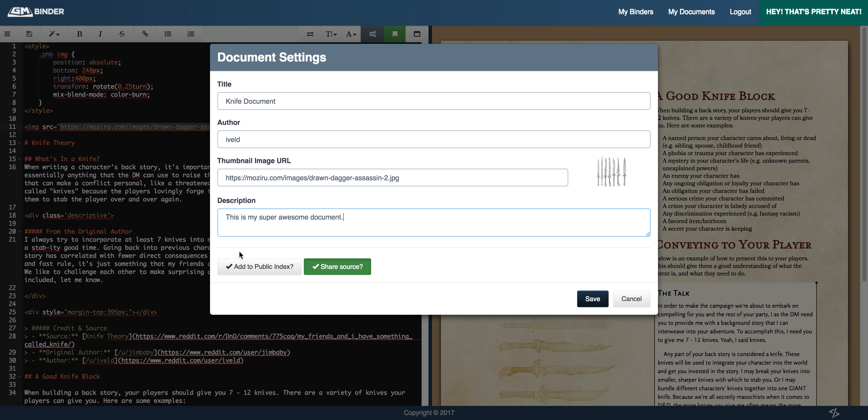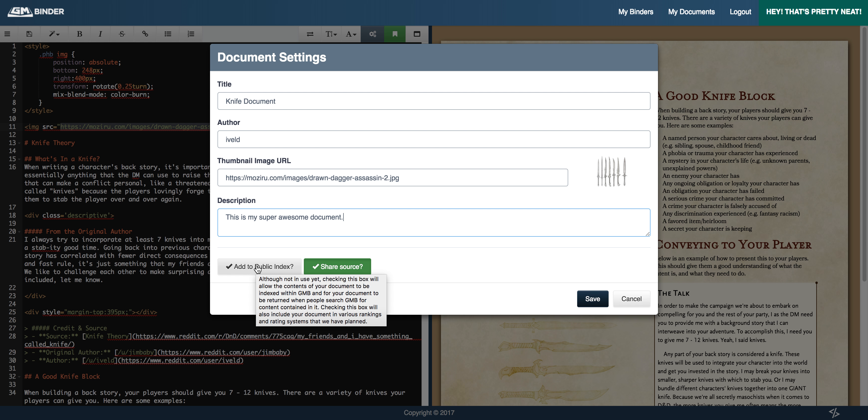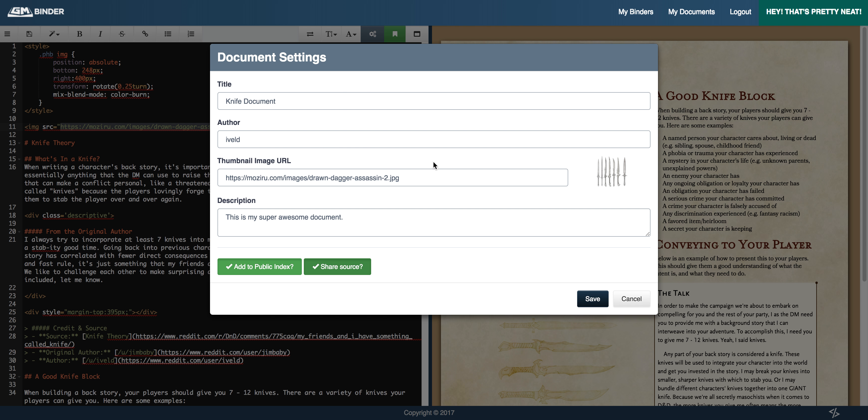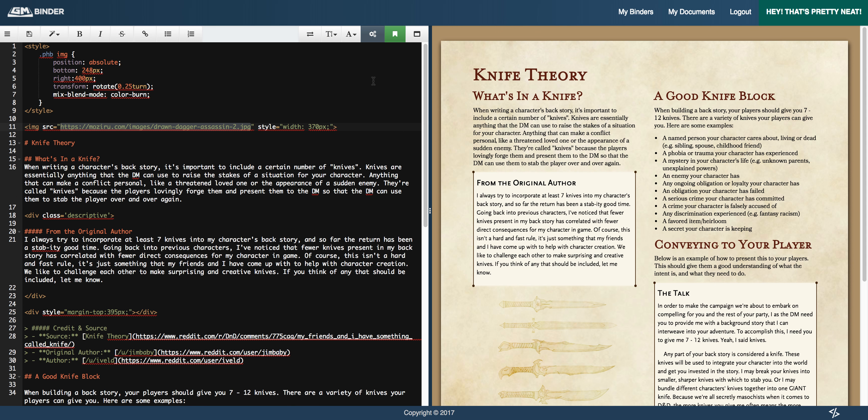And the last thing you want to do is mark it as add to public index. So, as you can see here in the note, this is going to make it available to search indexing as we continue to build out that functionality. So in doing so, you are making this available for people to find, which in the context of you're sharing it to Reddit or to some other site, that's the intent is for more people to find your content. So it doesn't mean you're giving it away or anything like that. You're still the author of it. People can simply find it by searching on GM Binder. So we'll go ahead and save the settings.